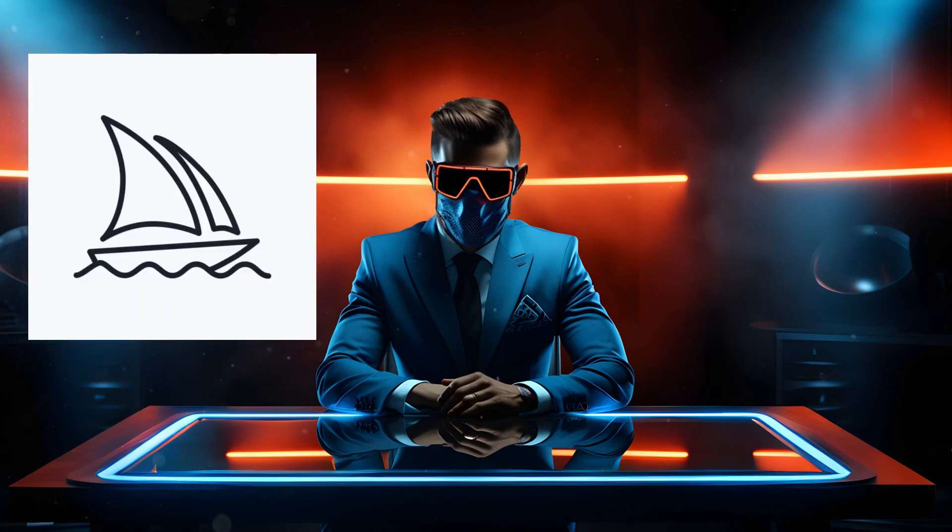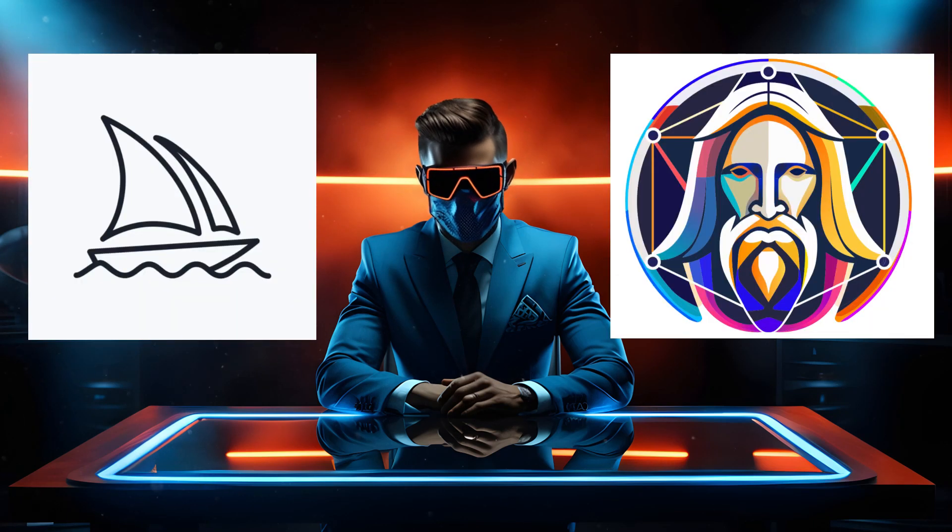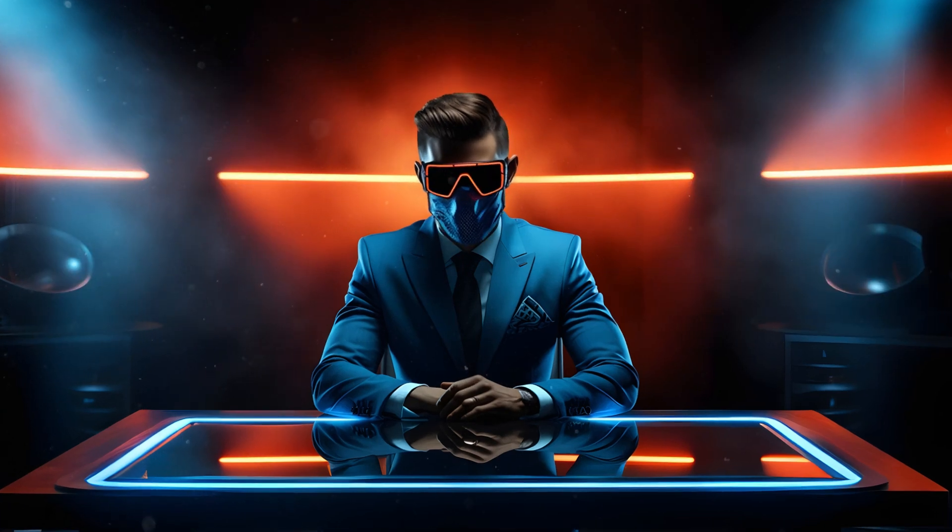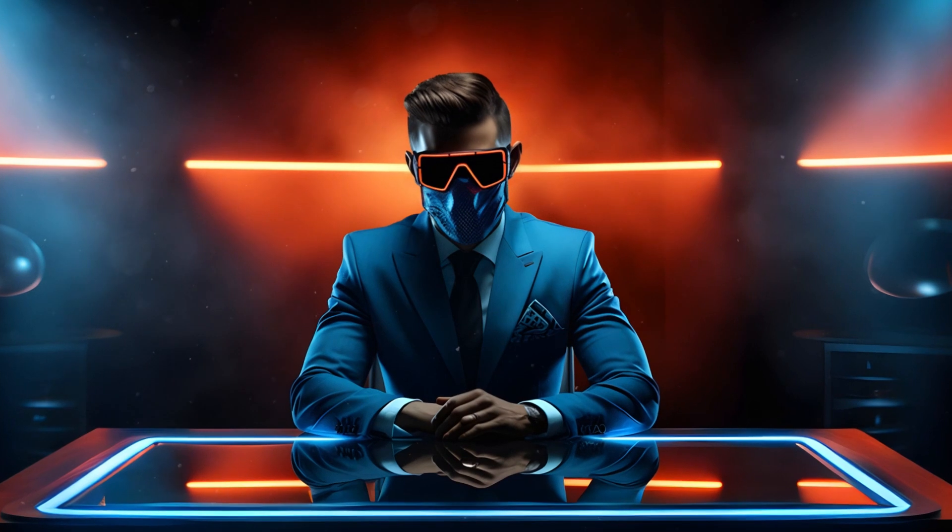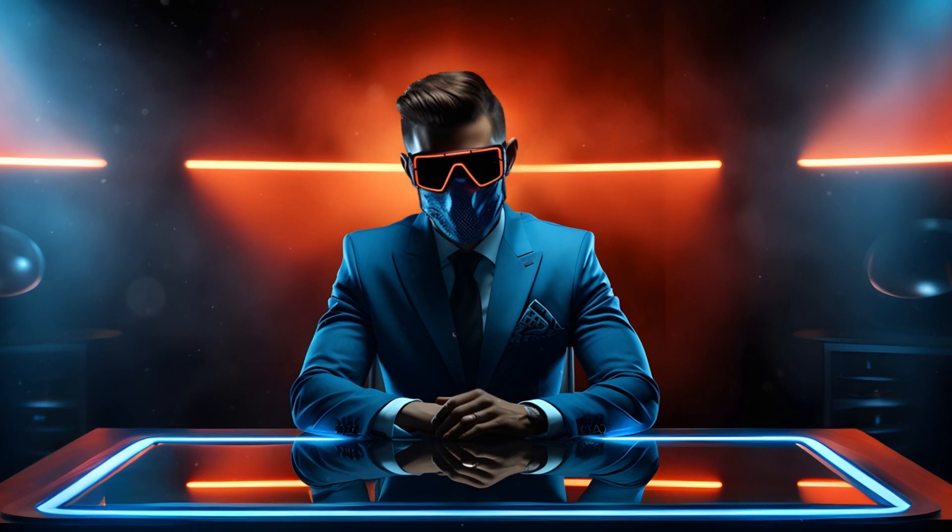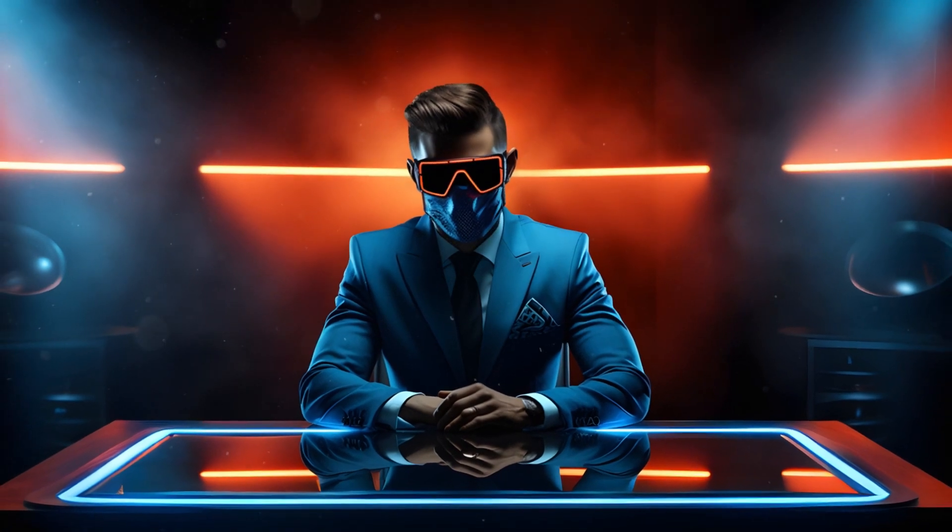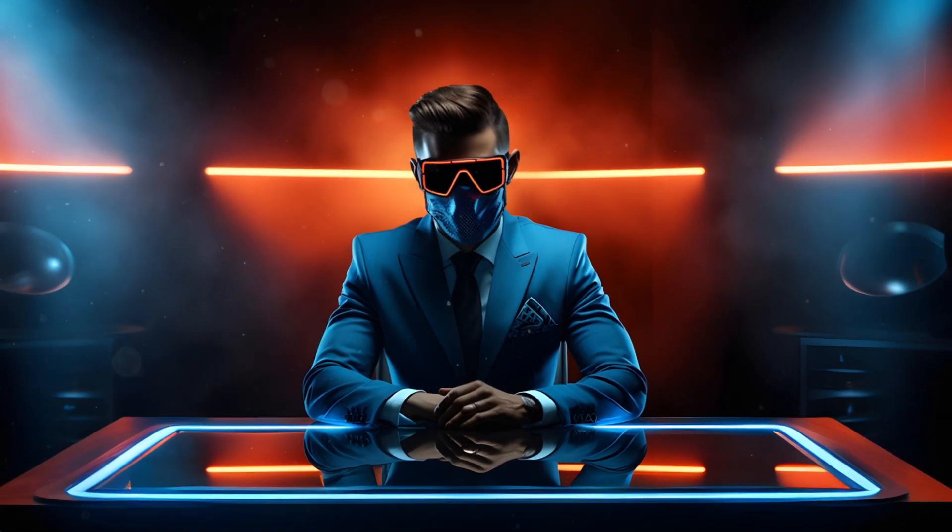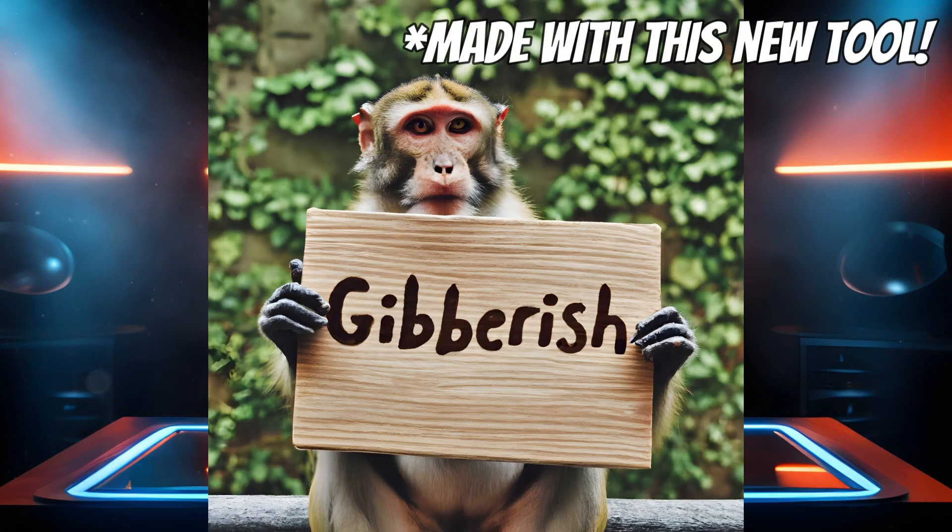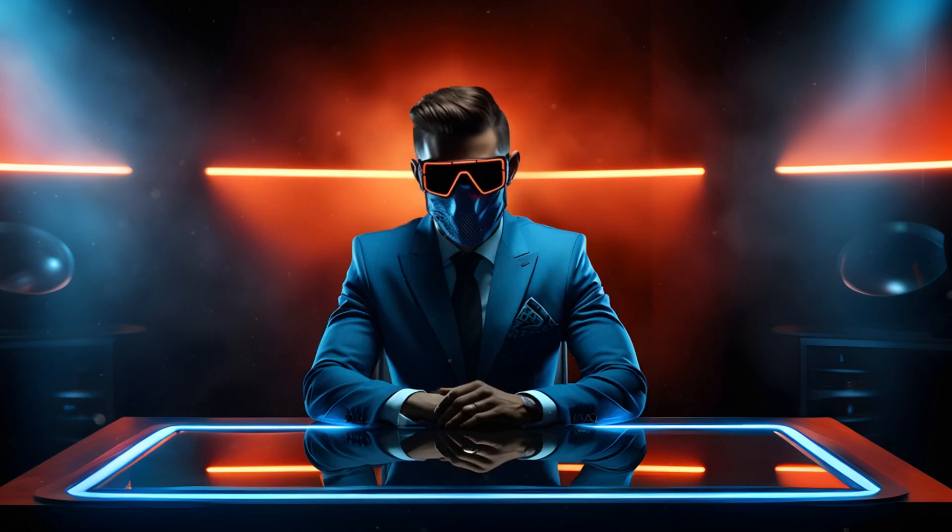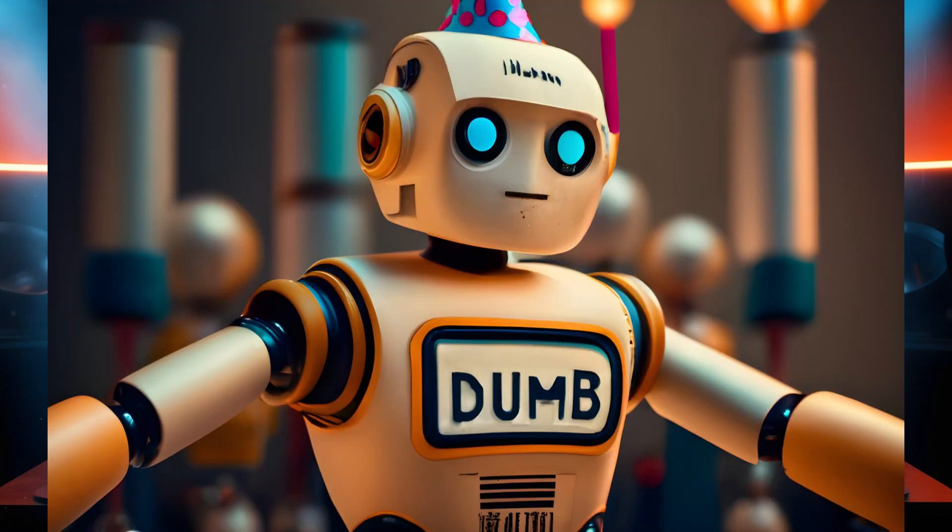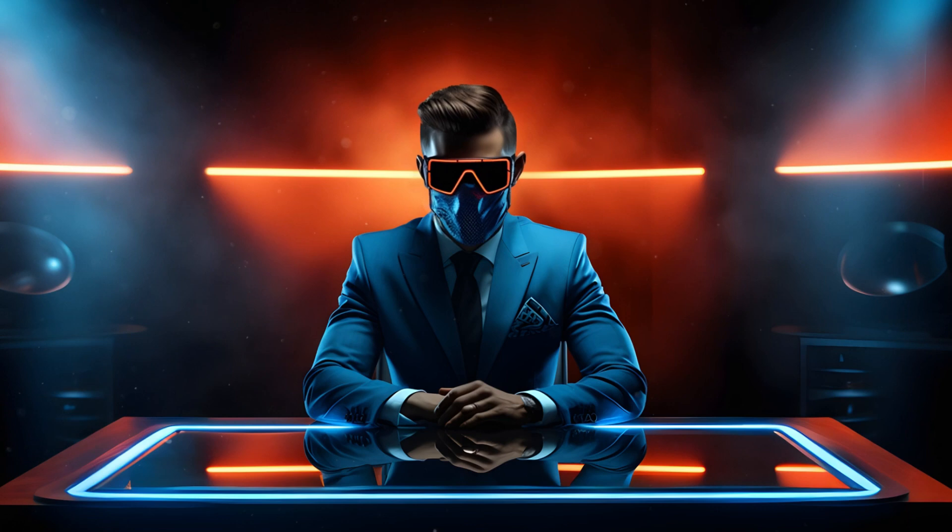You might have tried using Midjourney or another AI image generator to create something with text, like a logo, only to see that the image quality is amazing, but the text is just complete gibberish all over the place. Well, obviously you're not alone, this is something AI generators have struggled with since all this AI madness started.